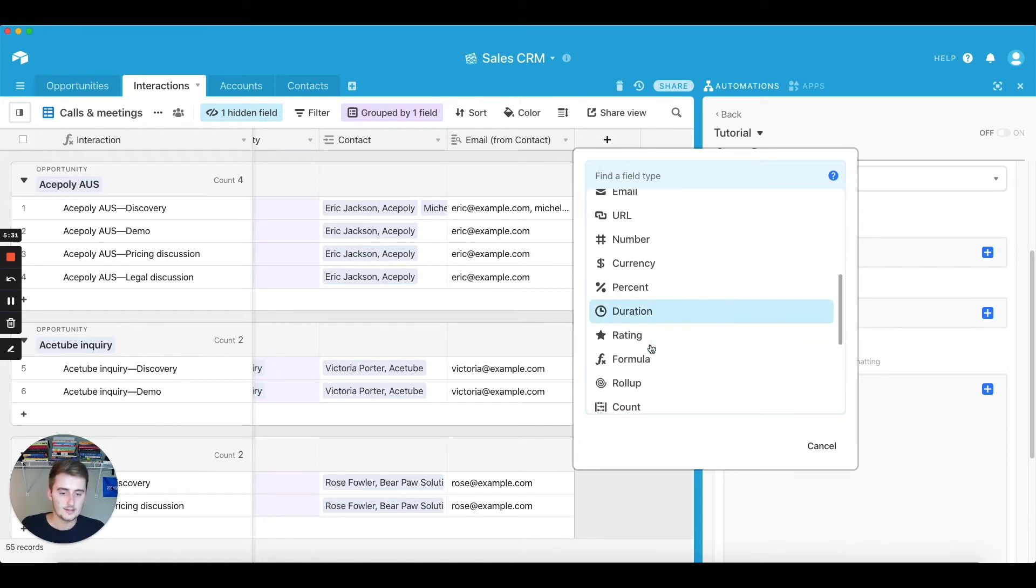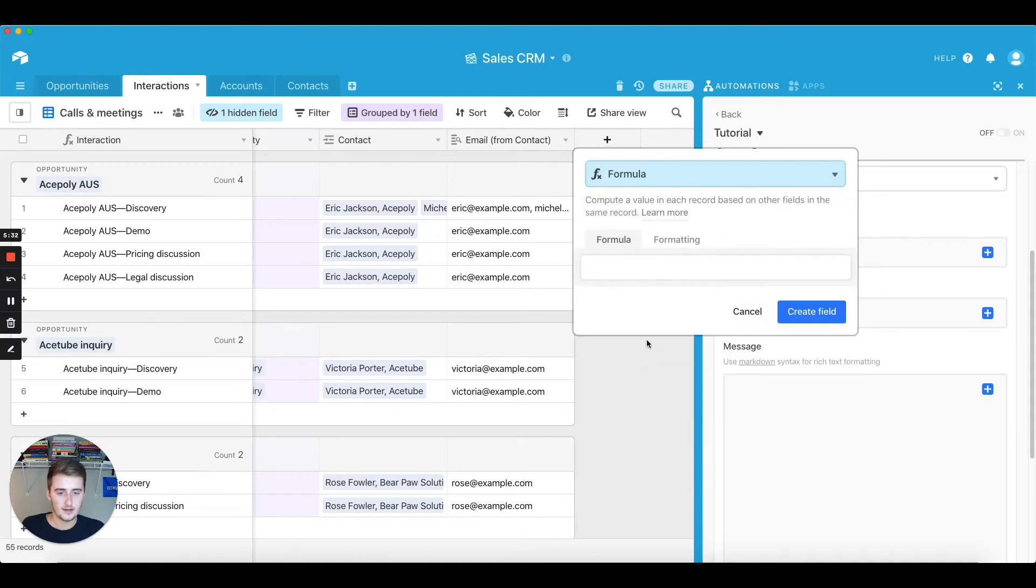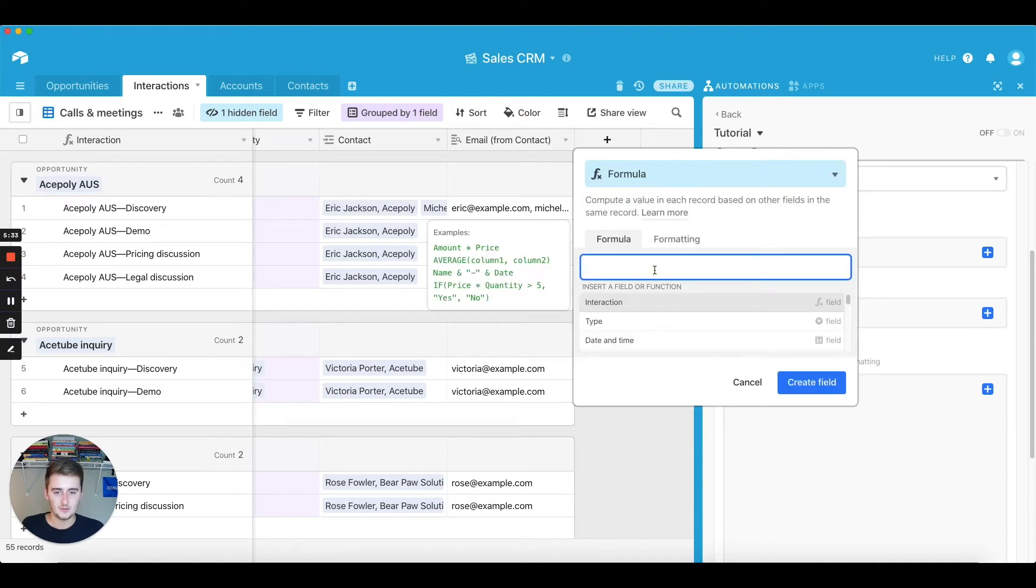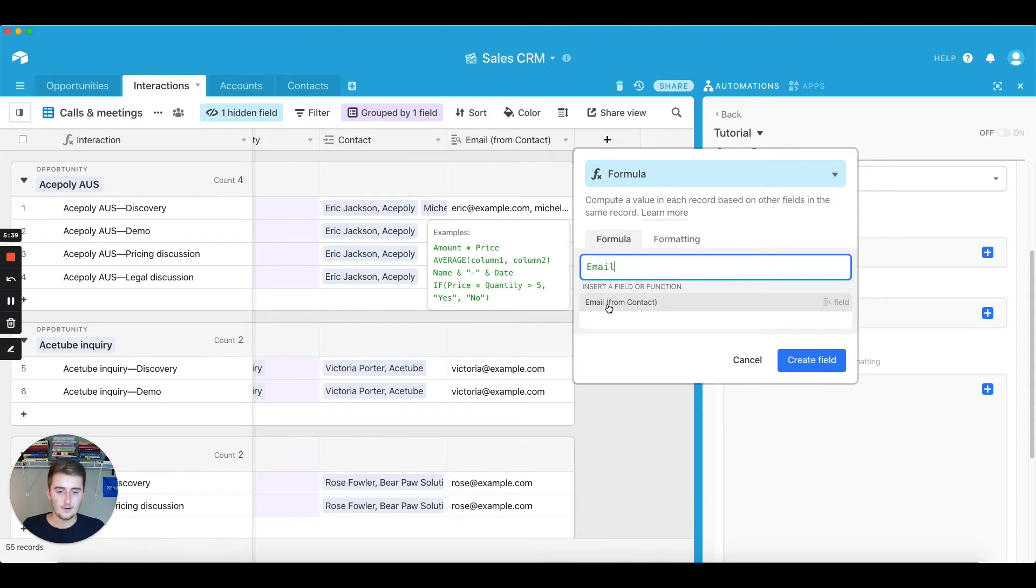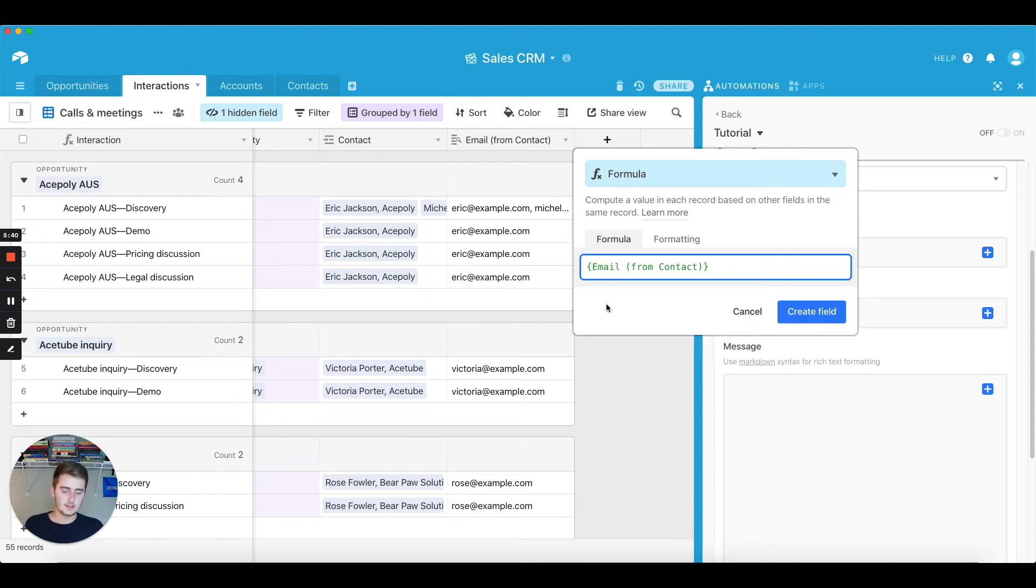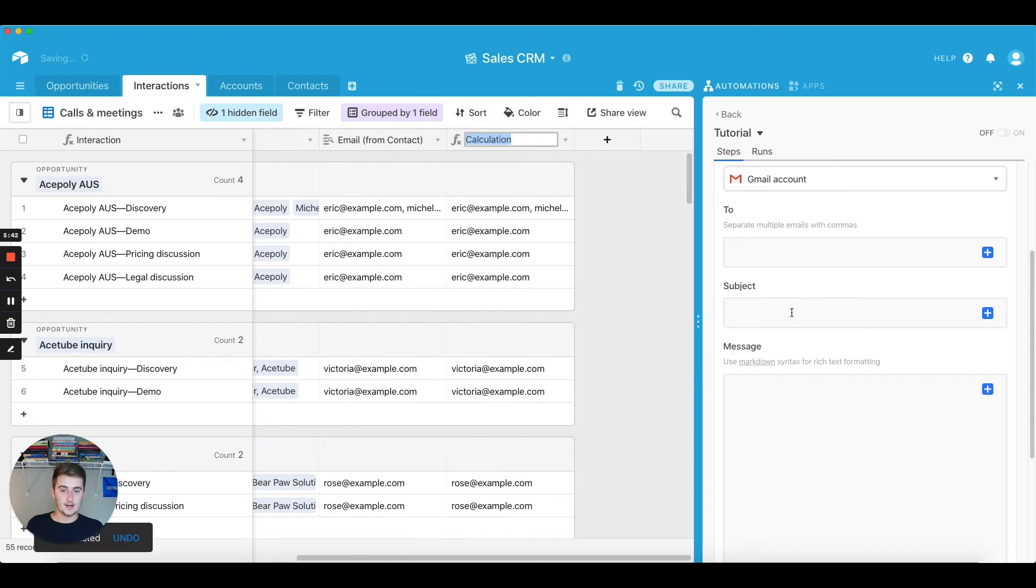And I think there's two ways to do this. You can either, I like to just reference it. So if you all you have to do is just click that and you can create the field and you'll be good. So if I create the field emails for automation.